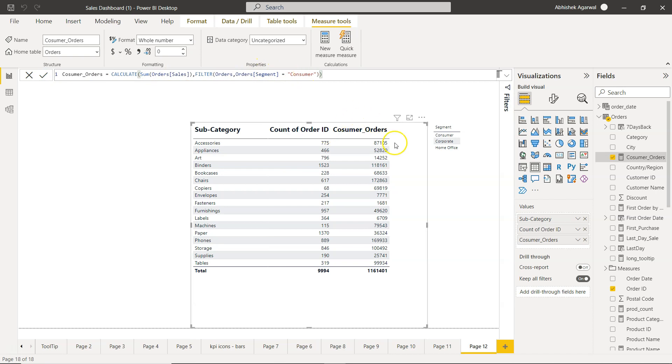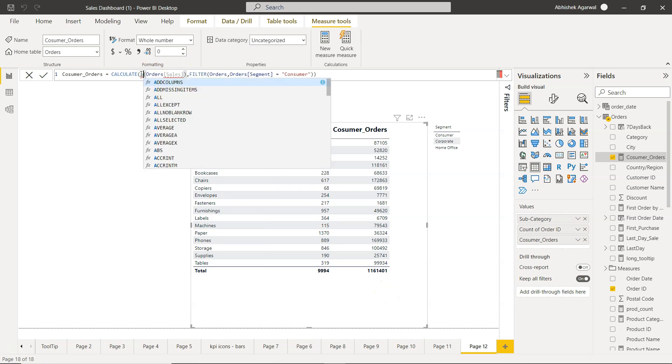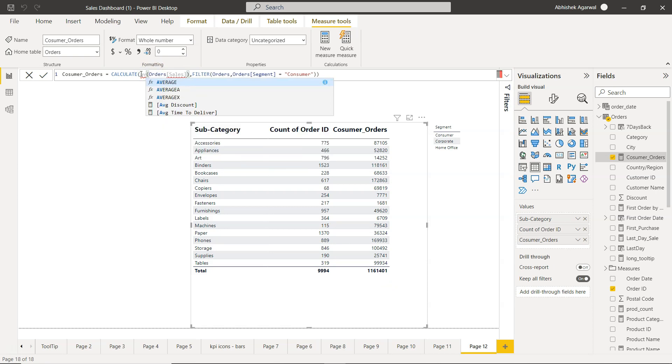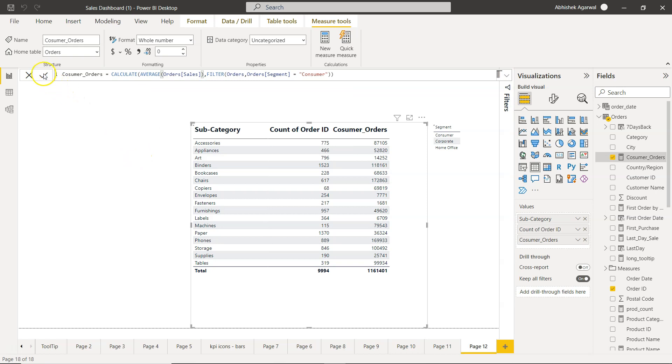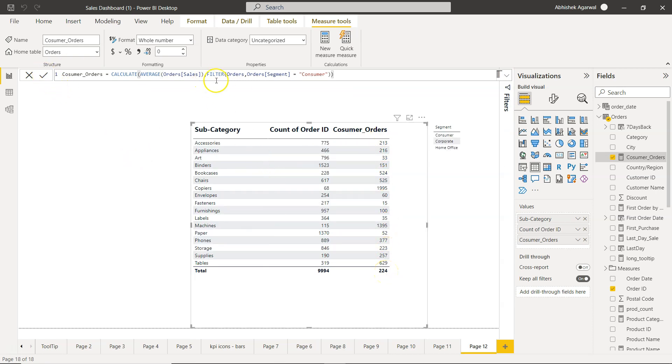Similarly, as you would expect, instead of sum you will use the average of order sales to get the AVERAGEIF. So here is your average of order sales. All of these three conditions you can achieve just with the simple use of CALCULATE and the filter condition.